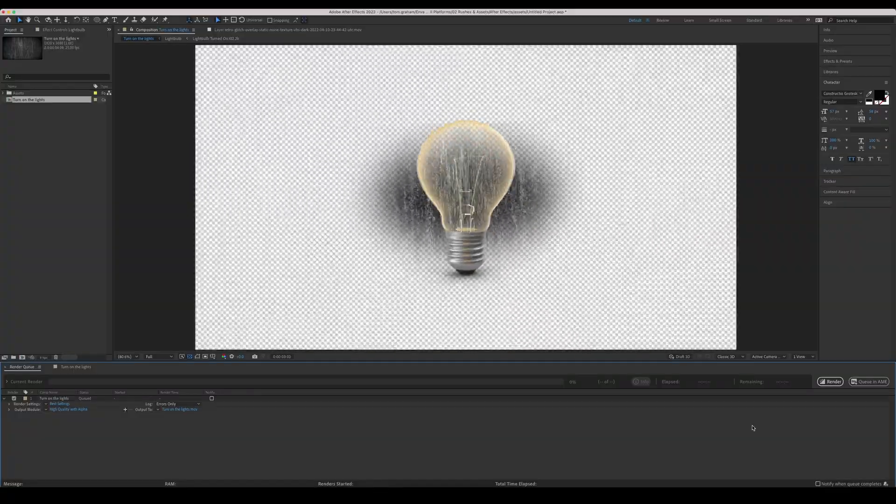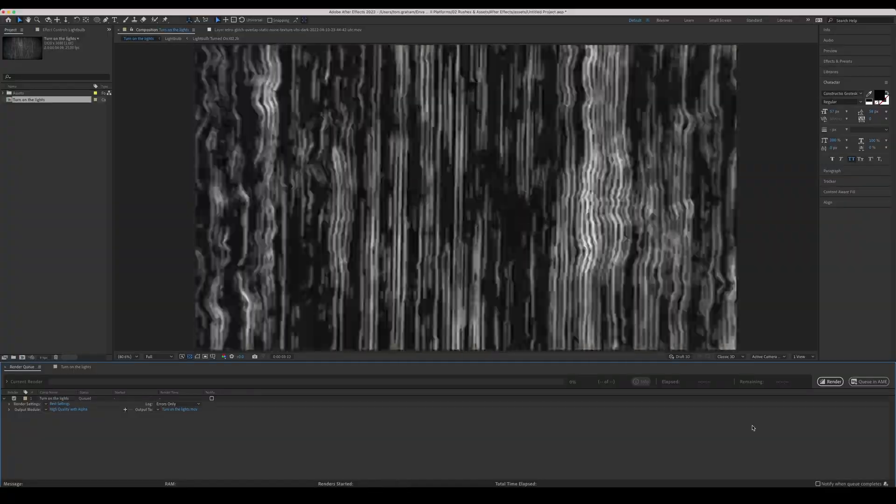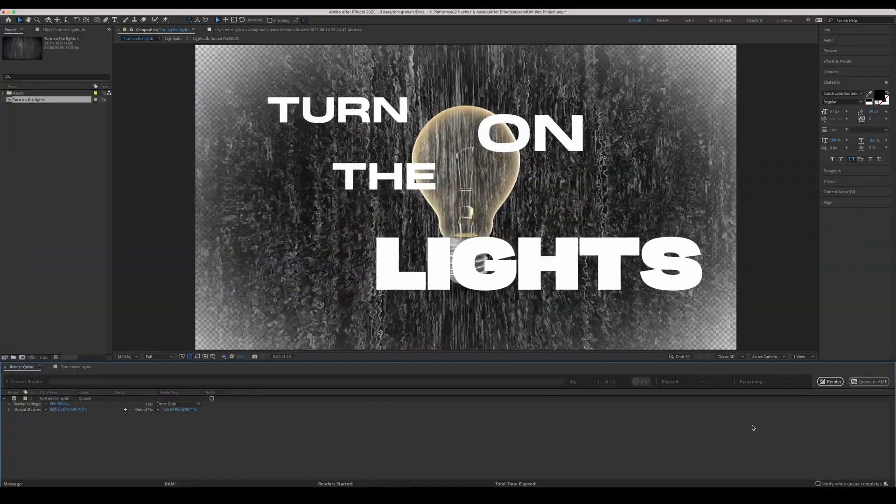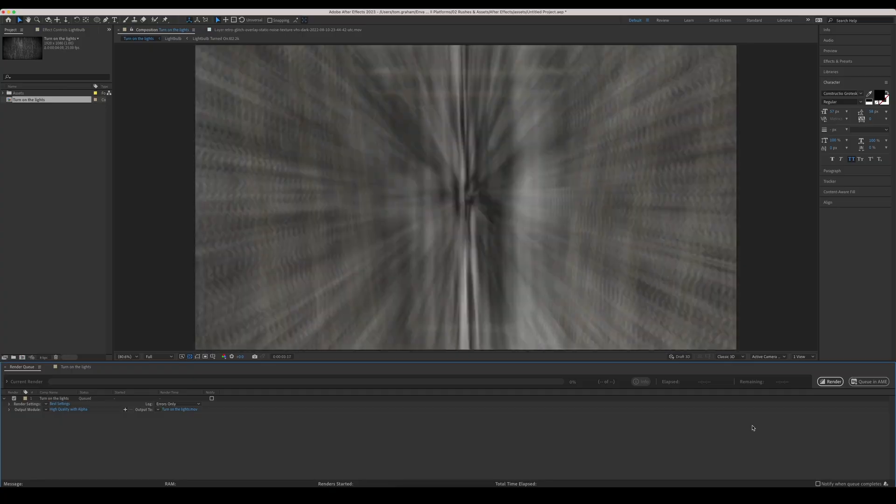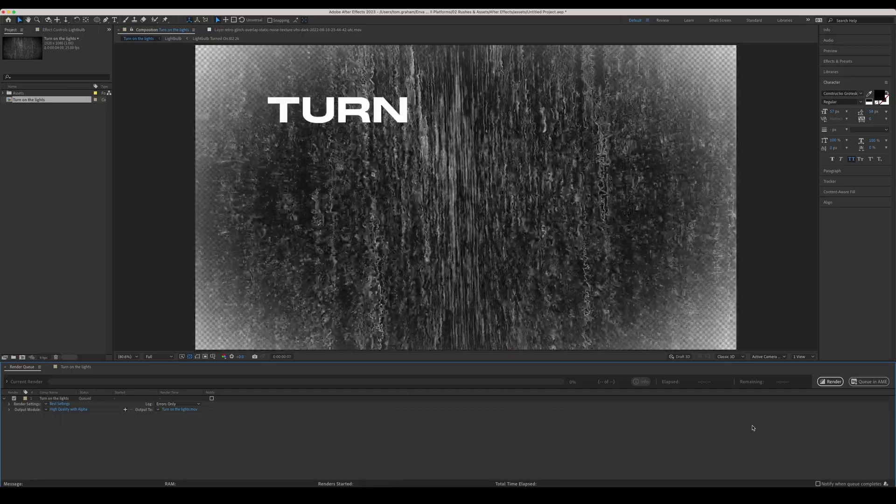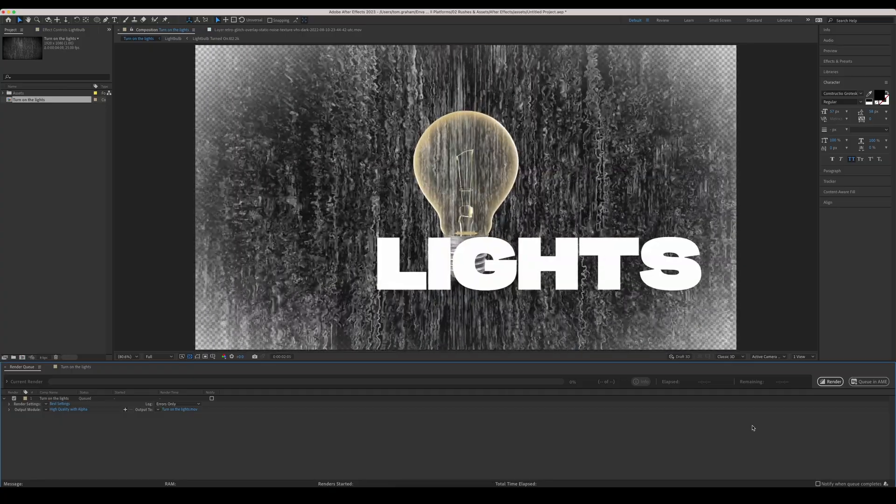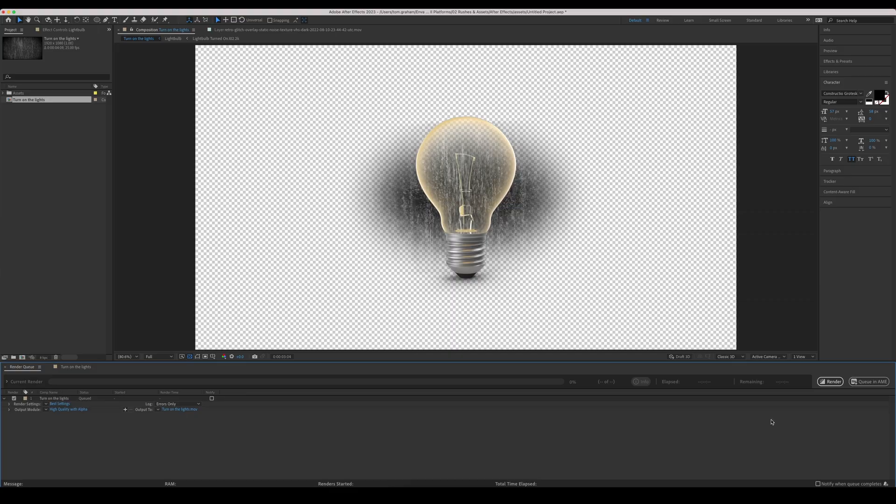But you can actually add multiple compositions to your render queue. So if you have multiple compositions that you want to render at the same time, you can queue those all up, hit render, and it will render those all in sequence.